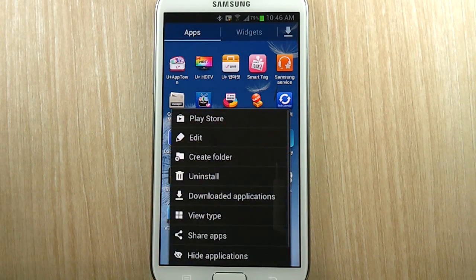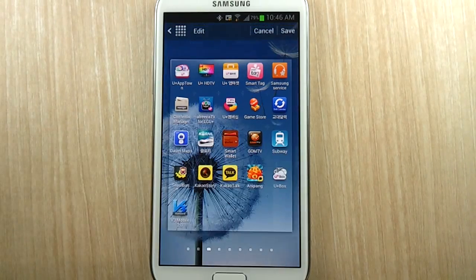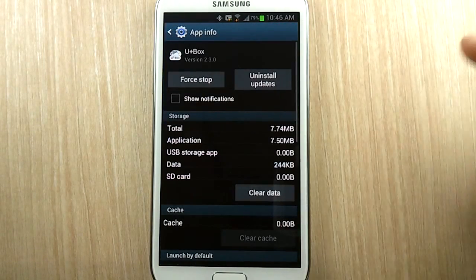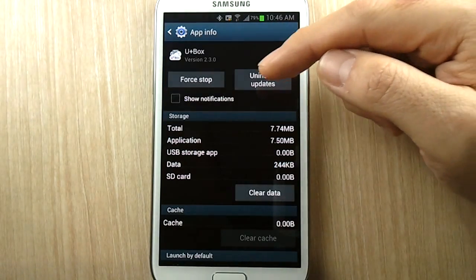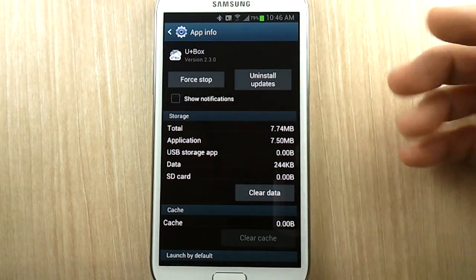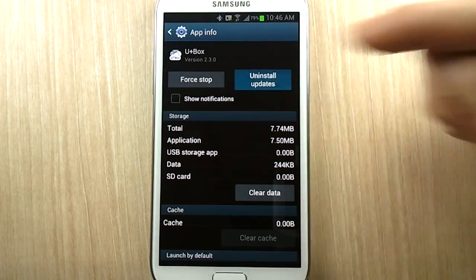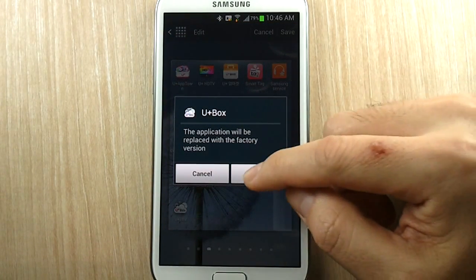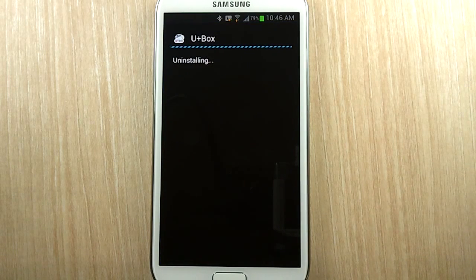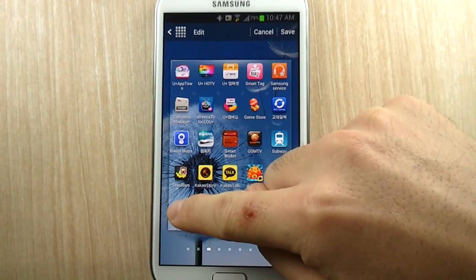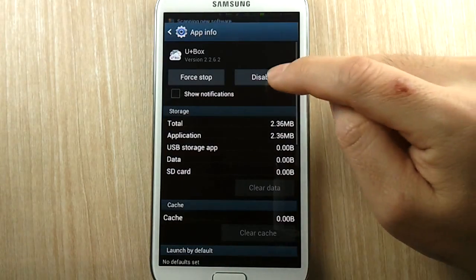The best way to do this is to hit the menu button, hit edit, and you can tap and drag the app — the app info screen shows up. Now the disable button is not there because there have been some updates installed, so you simply do 'uninstall updates.' It'll say it will be replaced with the factory version. After it replaces the factory version, do the same motion and drag it to app info.